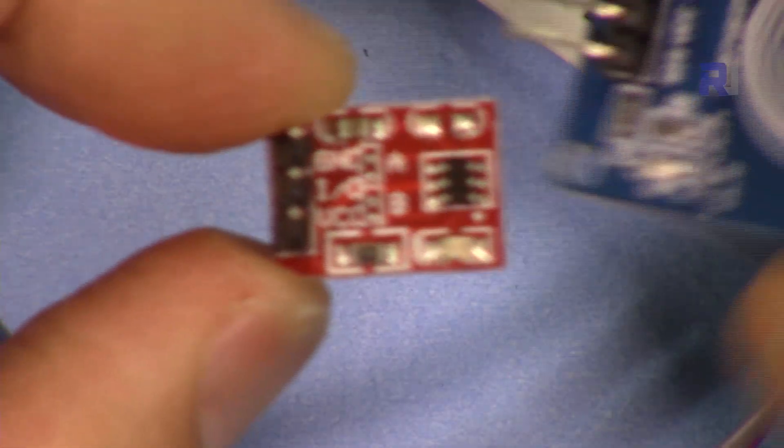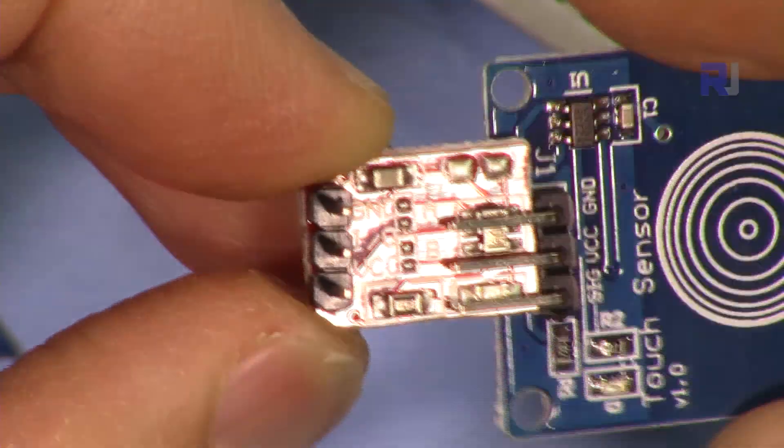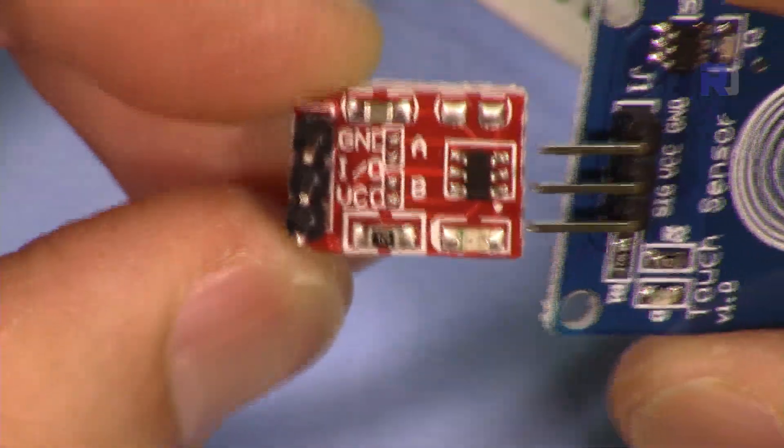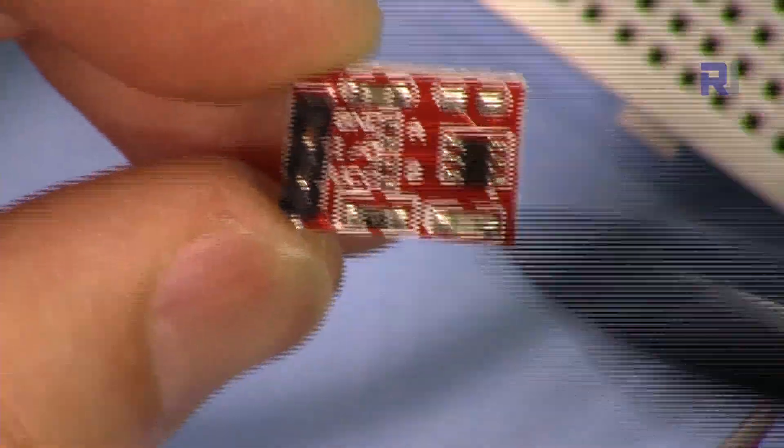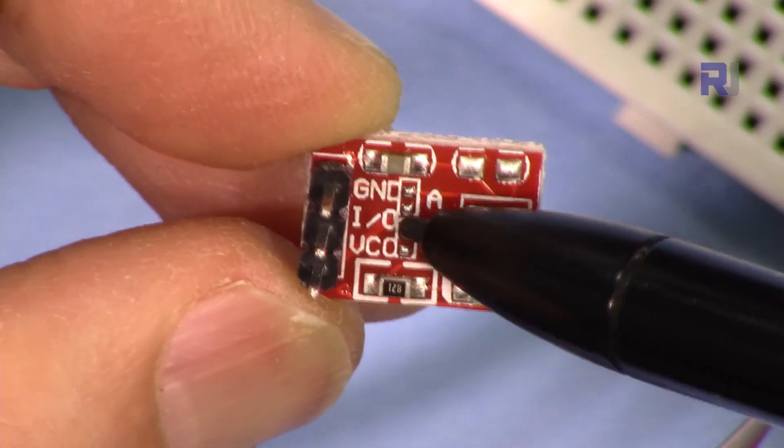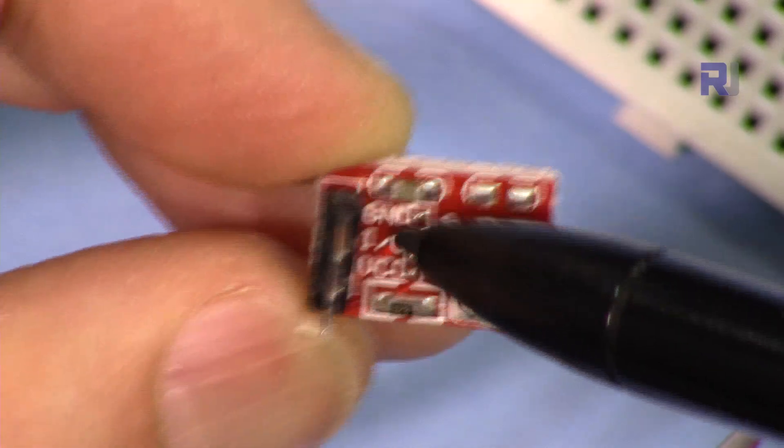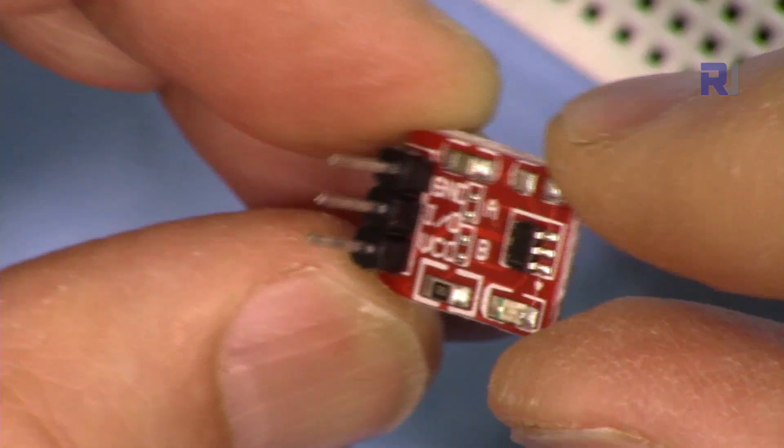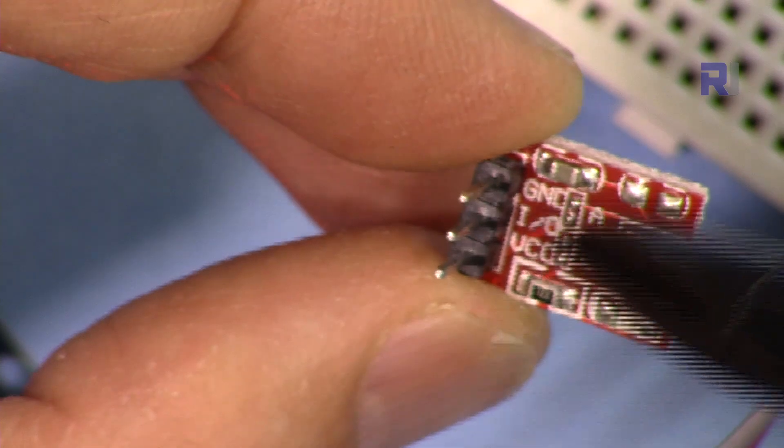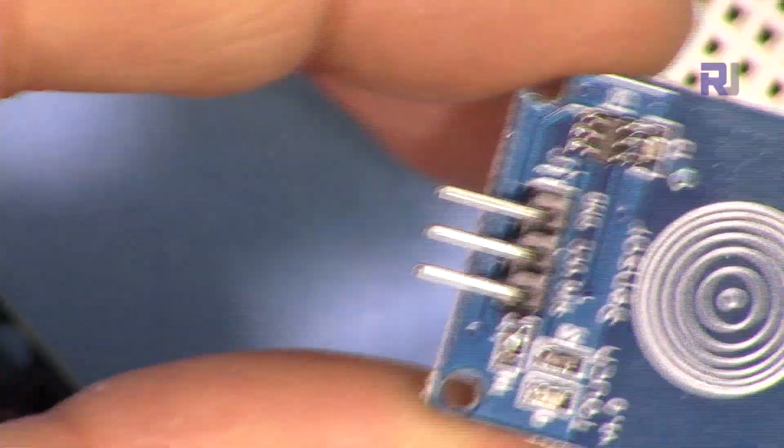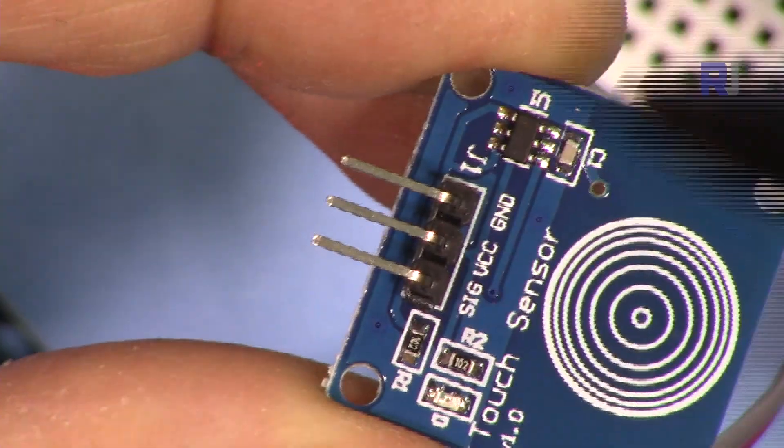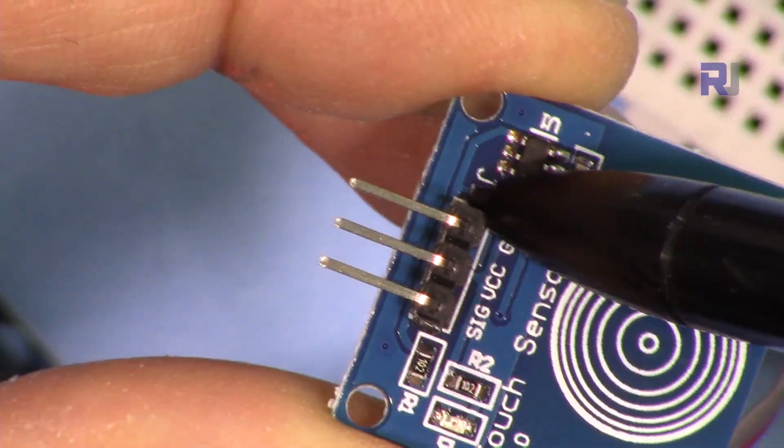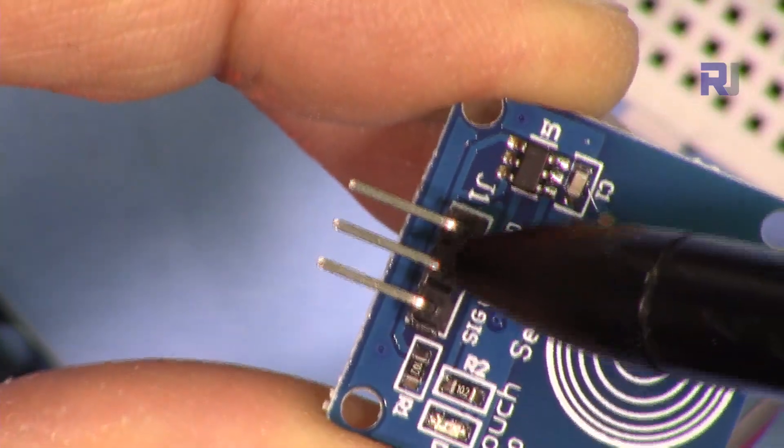Both of these modules are similar except the pins are different. On this one we have VCC, this is the output, and then the ground. The three pins - you connect this to 5 volts, this to ground, and the middle one to pin 2.